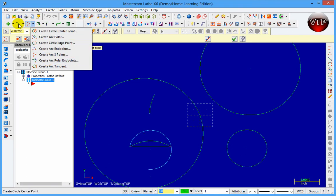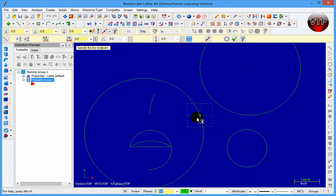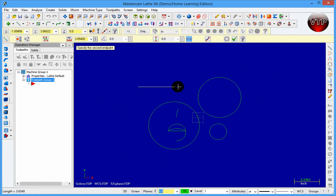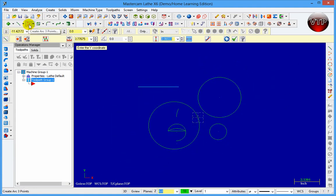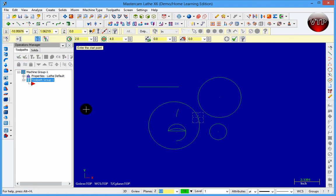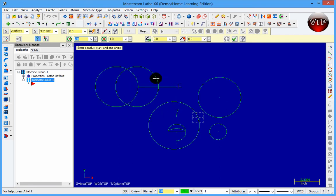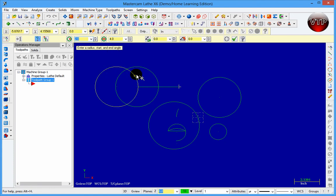Let me draw a line first, then go to Create Arc Polar Endpoint. If I select the midpoint and then the edge, it creates a circle at that edge. Clicking on the opposite edge creates a circle there as well. The radius is specified in the panel, along with the diameter and an angle option.